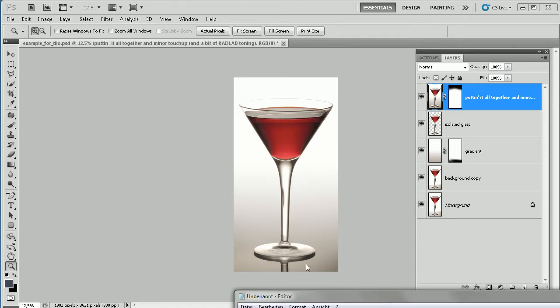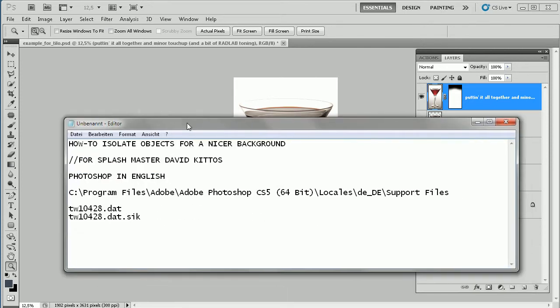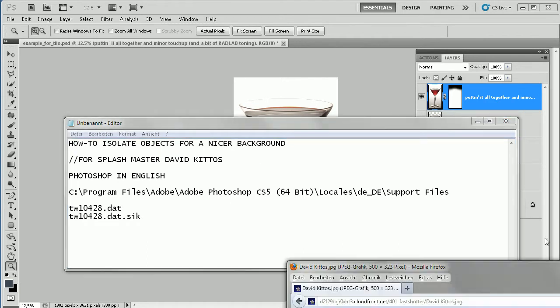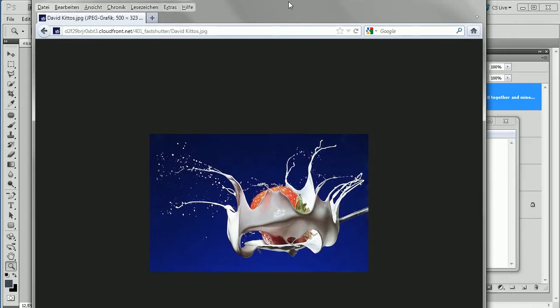Hi there, it's Tilo and I'm doing a little tutorial today about how to isolate objects for a nicer background. This is for my old Flickr colleague and friend David Kittos. Perhaps you know David — he's the splash master of stream splashes and I have one prepared for you to look at, beautiful stuff.